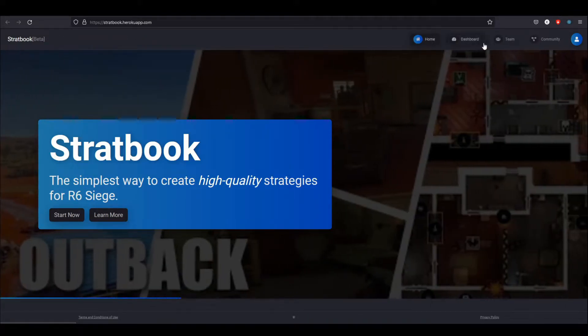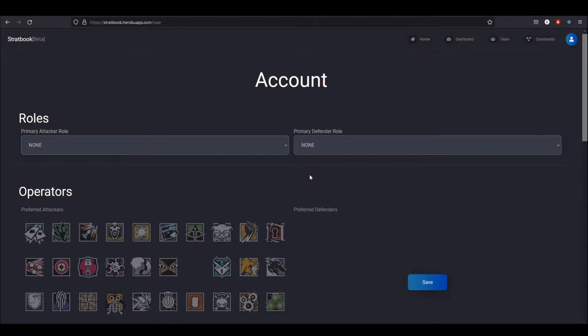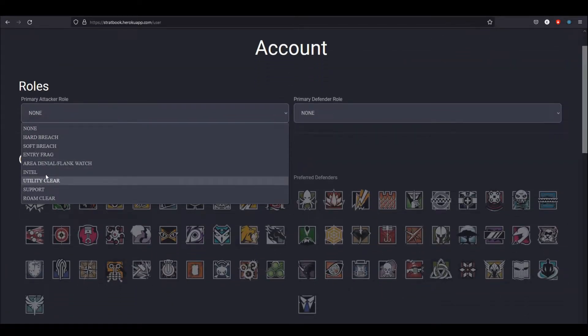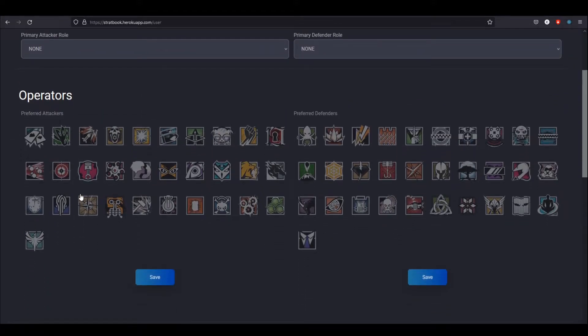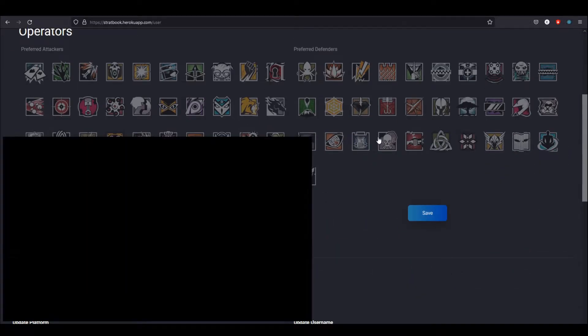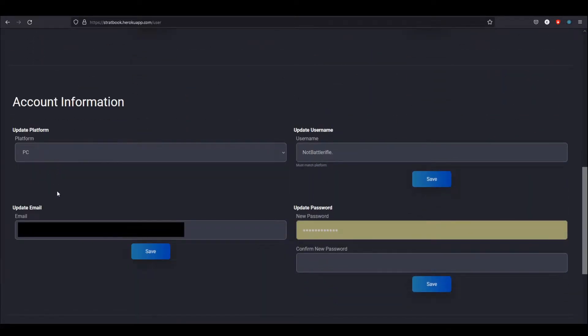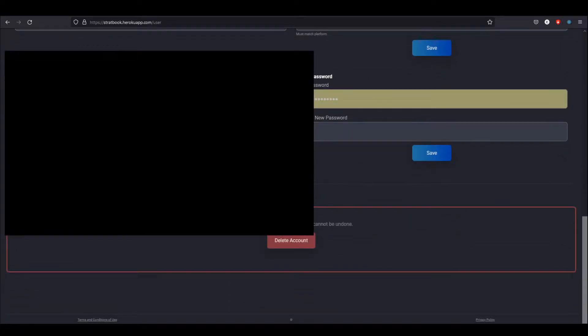There's a couple different pages of interest. The first thing you can do is go to your account page. Right here, you can select your primary role on attack, primary role on defense, as well as selecting the attacking and defending operators that you prefer to play. This will show up on the team page. You can also update your platform, update your email, update your username, update your password, and delete your account if you'd like.